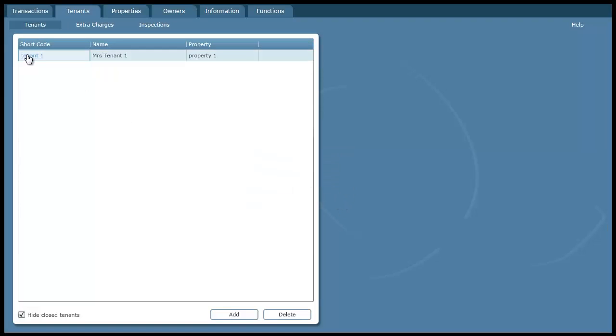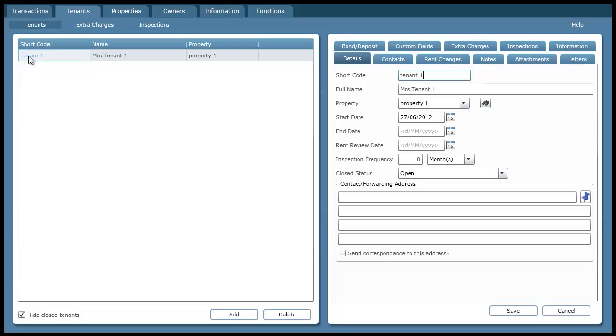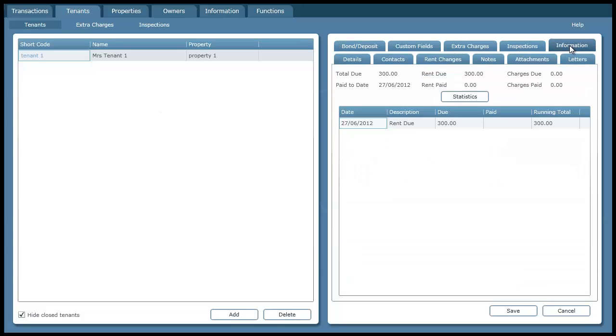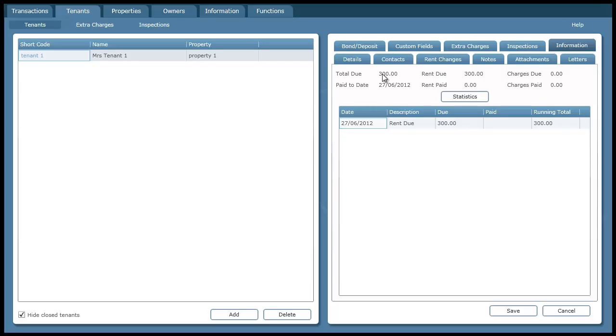Now if I edit that tenant and go to the information tab we can see the rent due is 300 and the total balance due is also 300 up here. So it's automatically charged them the rent. We don't have to tell it. We don't have to charge them rent each week or each fortnight. It just automatically gets applied.